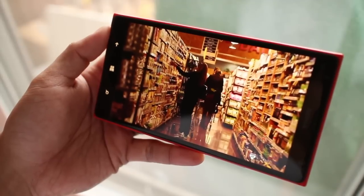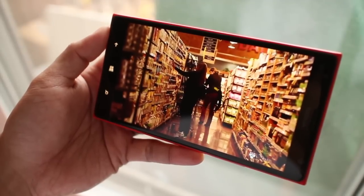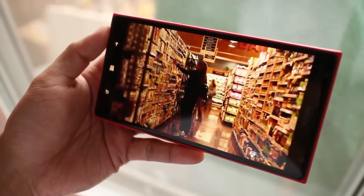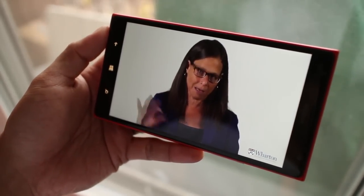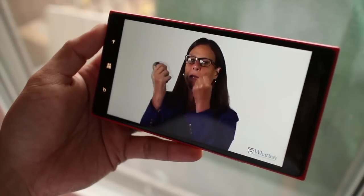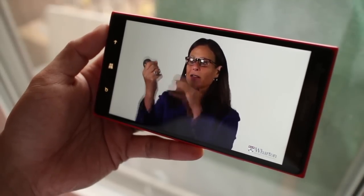Over 5 million students from 190 countries are using Coursera. This app lets you watch lecture videos and read course notes from your phone.